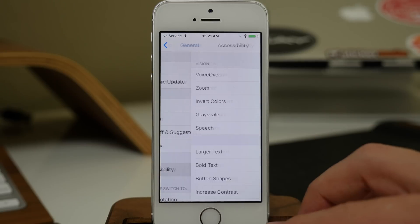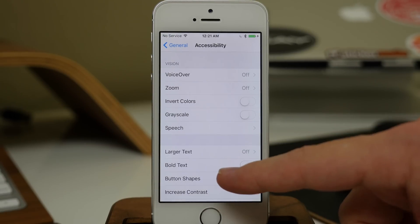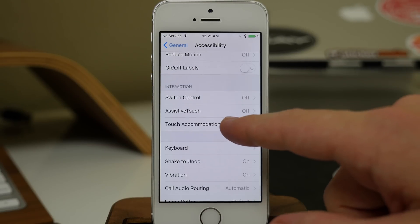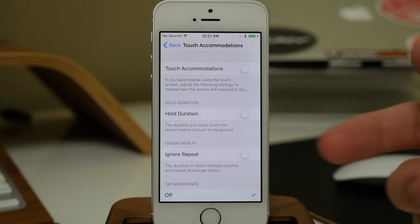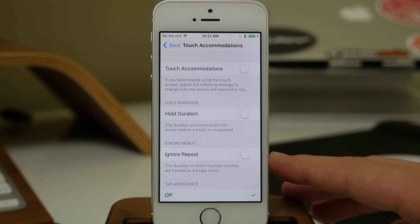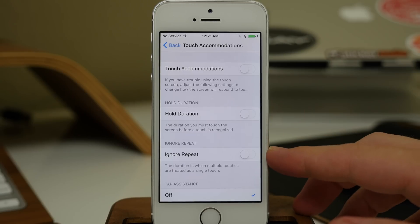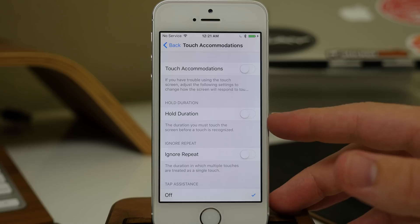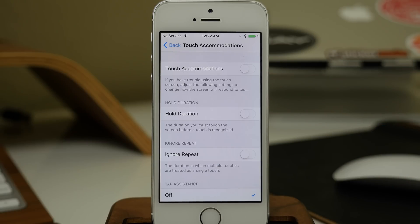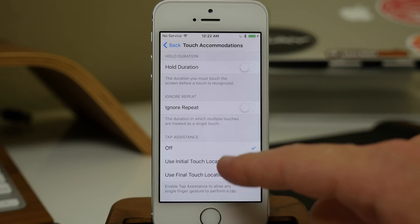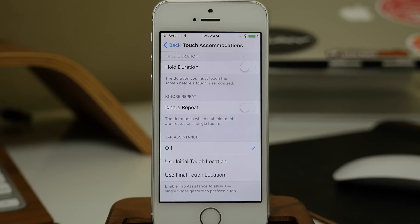In Settings under General and then Accessibility, scroll down to Touch Accommodations. They're off by default, but you have three options: Hold Duration, Ignore Repeat, and Touch Accommodations. If you tap multiple times, Ignore Repeat will ignore those repetitive taps. Hold Duration changes how long you have to hold to register a tap. Touch Accommodations adjusts how the screen responds to your touches, and you also have tap assistance options using initial or final touch location.